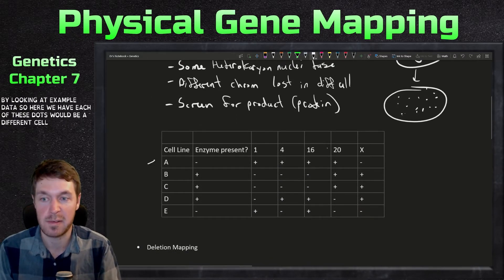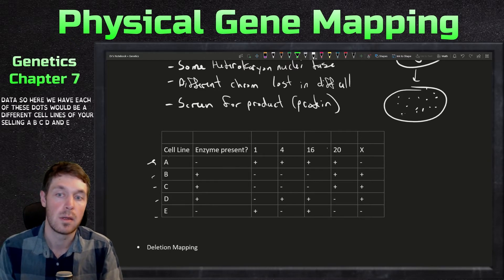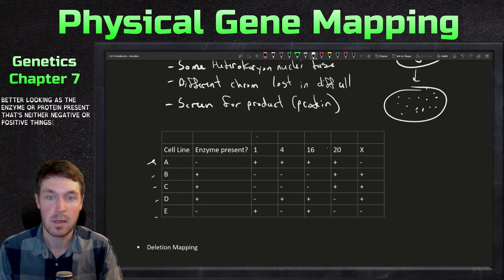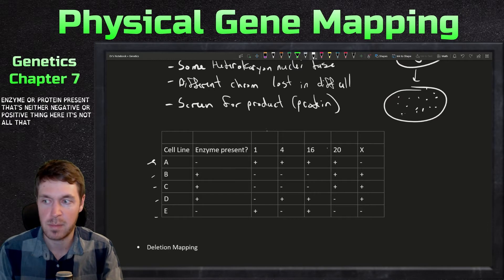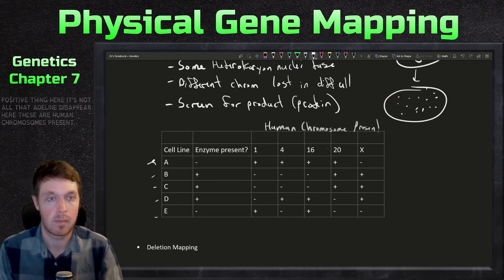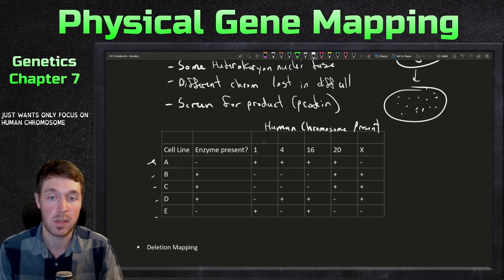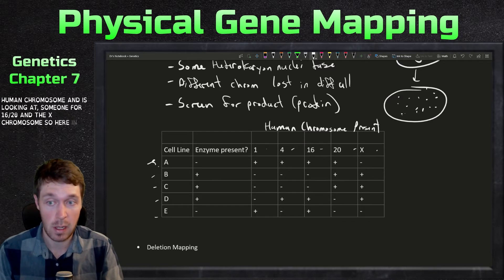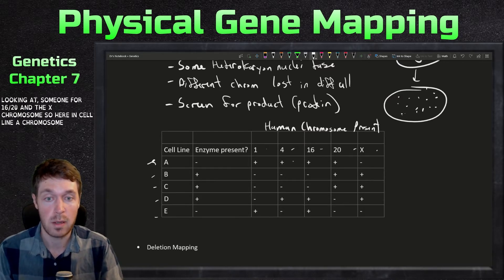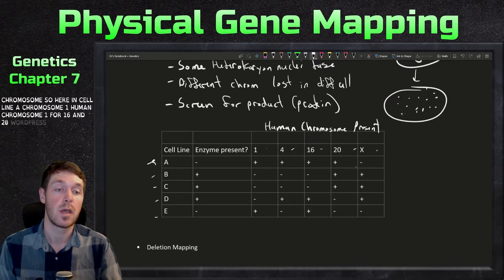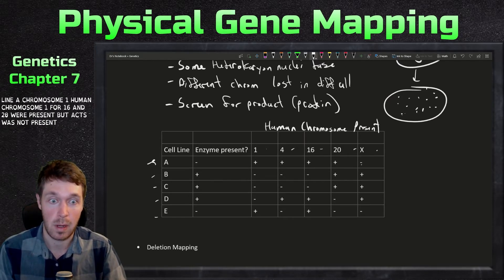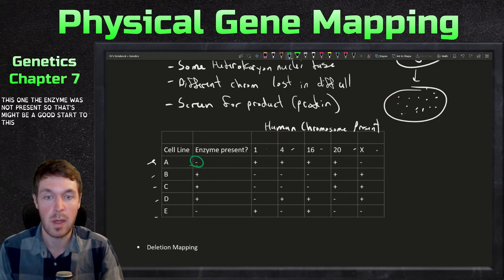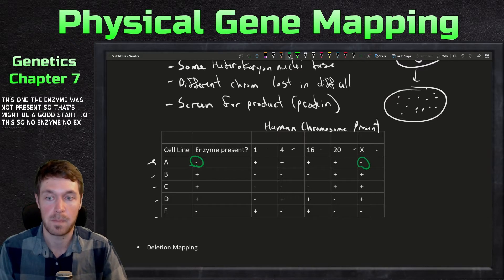The best way to understand somatic cell hybridization is by looking at example data. Each dot represents a different cell line — A, B, C, D, and E — and you look at whether an enzyme or protein is present (positive or negative). The human chromosomes being tracked here are chromosomes 1, 4, 16, 20, and the X chromosome. In cell line A, human chromosomes 1, 4, 16, and 20 were present but X was not, and the enzyme was also not present.